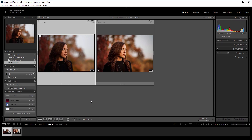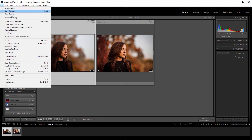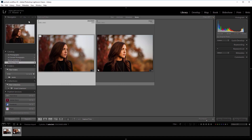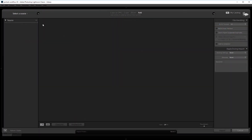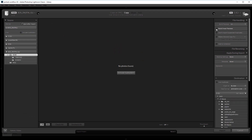Tip number 3 is to turn on smart previews under your import settings. This not only allows you to keep editing even when the original files are missing — like if you store images on an external drive and it isn't currently connected — but since the smart previews are lower resolution you can edit even faster, and when you zoom in or export files it applies all your settings to the full size images for max quality.